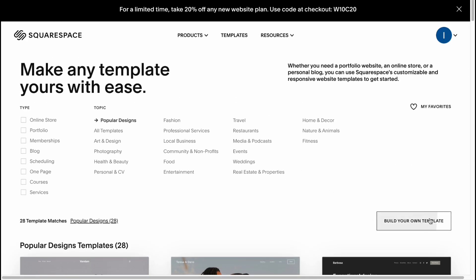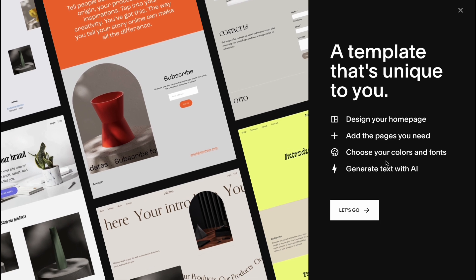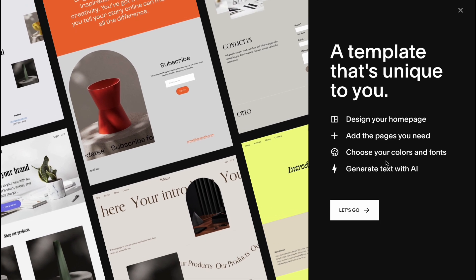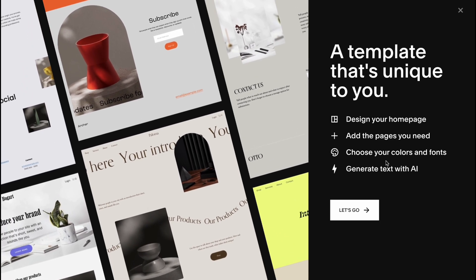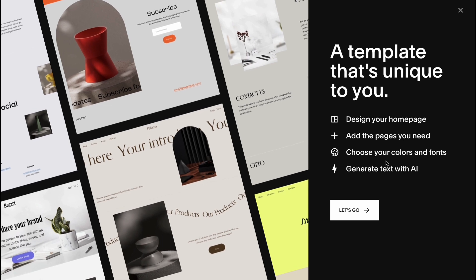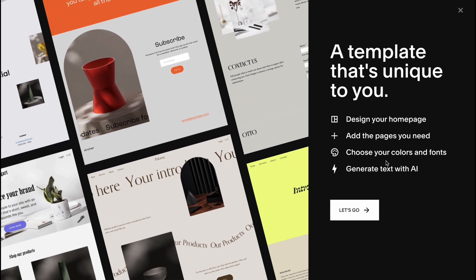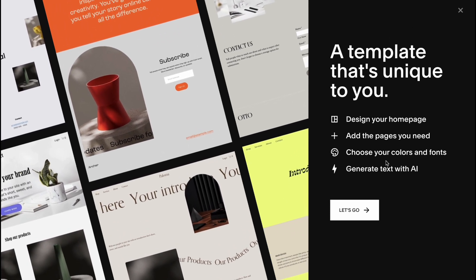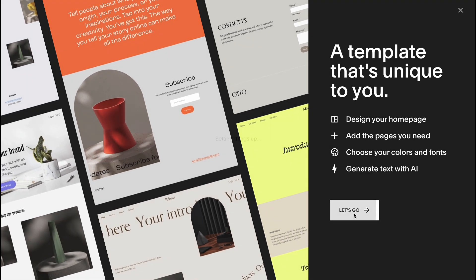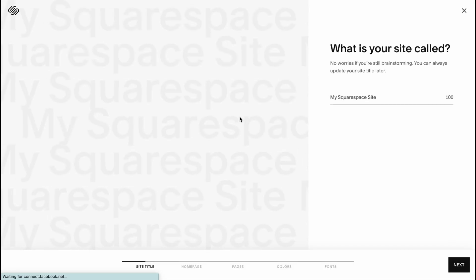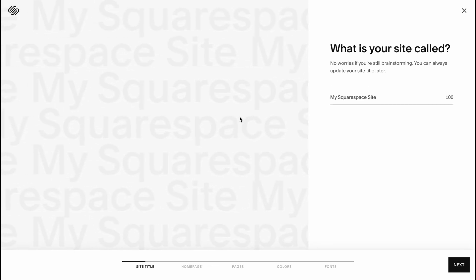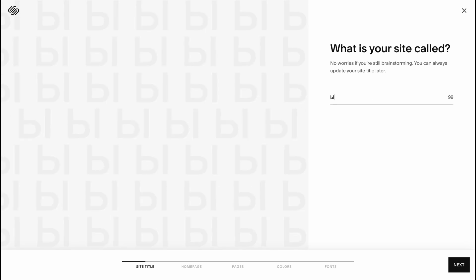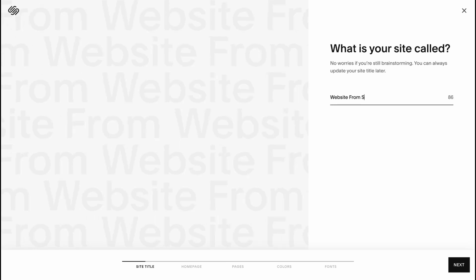Click on build your own template on the right side to start creating our own template. Here we can easily use different variations of pages and sections we'd like to see on our website. So let's click on let's go and firstly we need to create the name. So basically it may take a little time to set up everything but now we need to answer the question what is your site called. Let it be website from scratch.